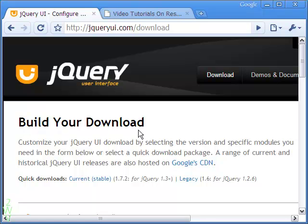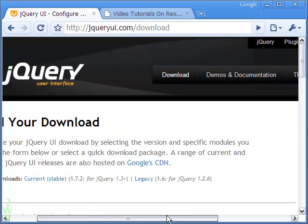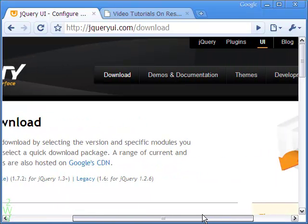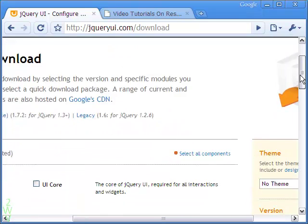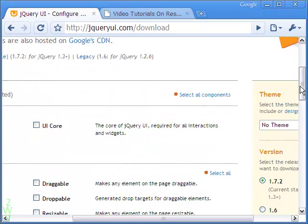Let us now proceed to build the download package that is needed to put the sortable tabs to action on my website.